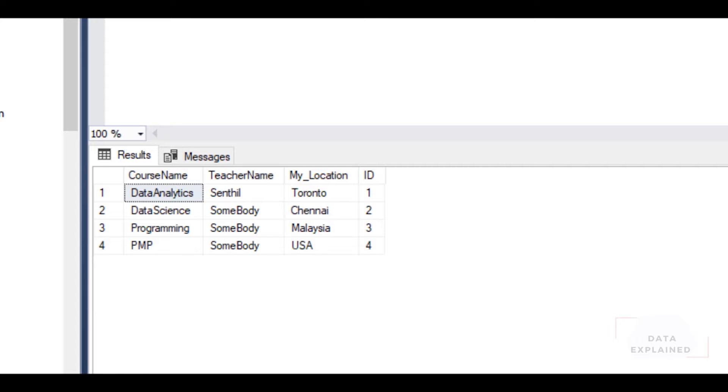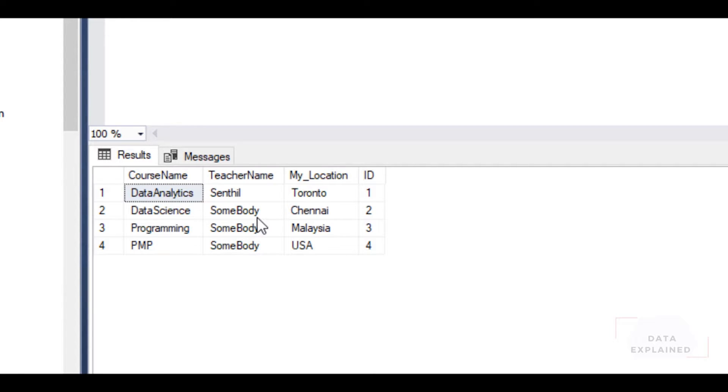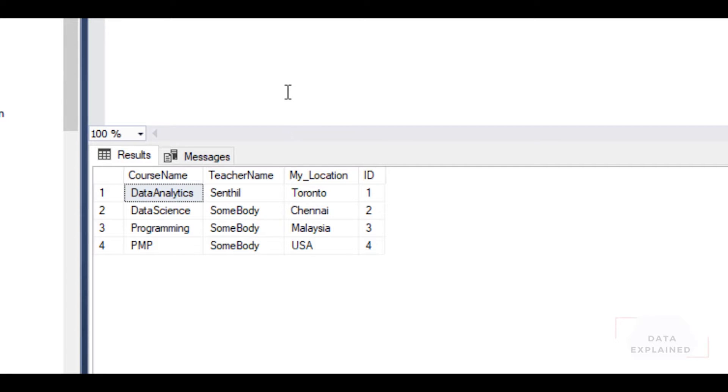So this is the table that we have. If I'm interviewing different teachers and finding teachers from these different locations, I need to keep on adding these teacher names for that specific course. That is exactly where UPDATE statement is helpful.